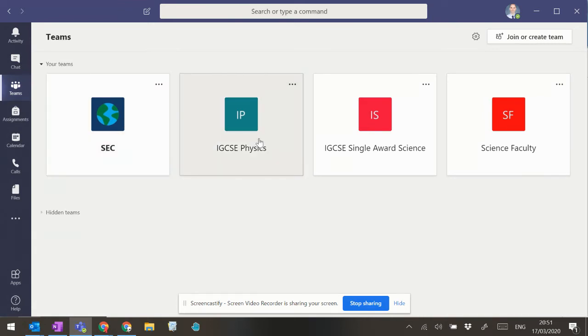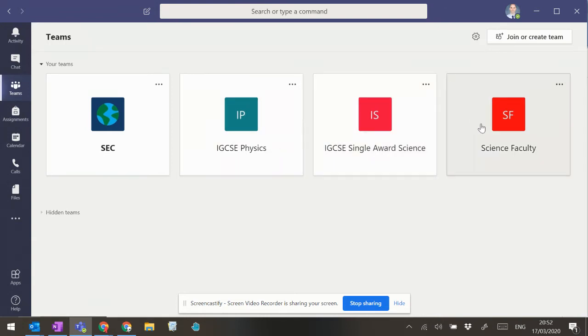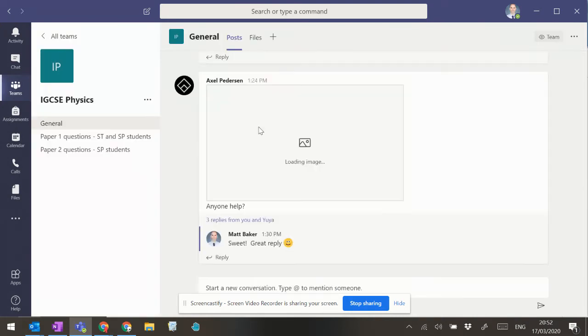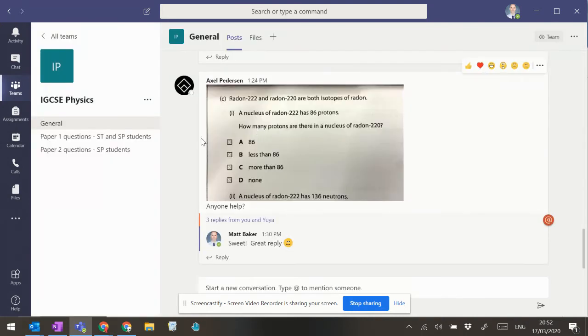I've got one that I've set up for IGCSE Physics, one that I've set up for Single Award Science, and also the Science Faculty one. If we click into the IGCSE Physics one for a moment,